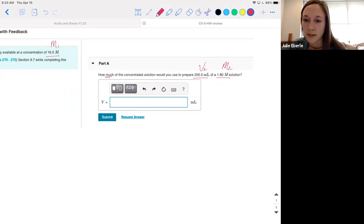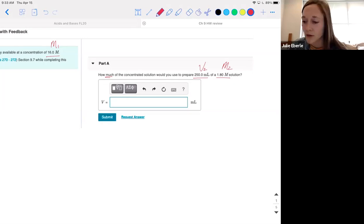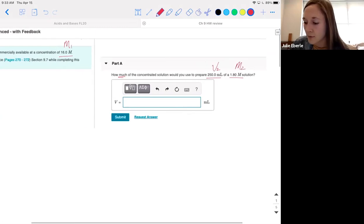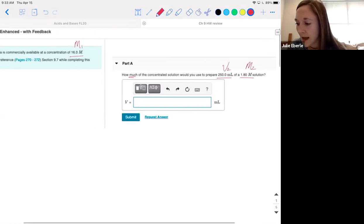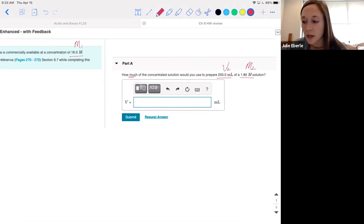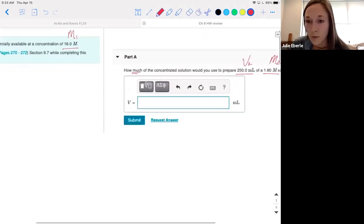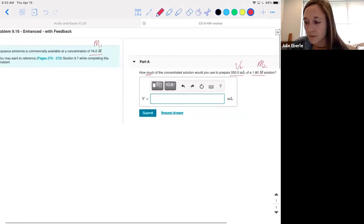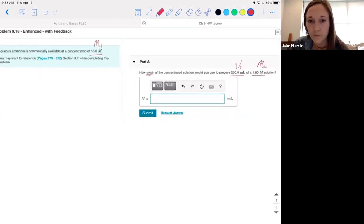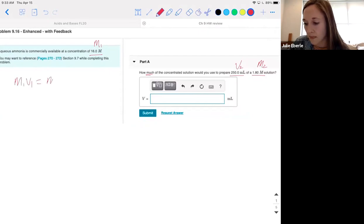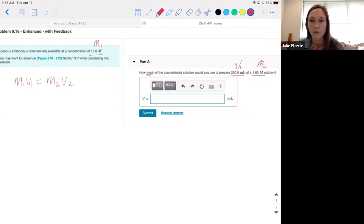So this has got to be V2, because that's the volume associated with that second molarity. This is a dilution problem. When we talked about dilutions, you've got two molarities — remember the equation? It's M1V1 equals M2V2.